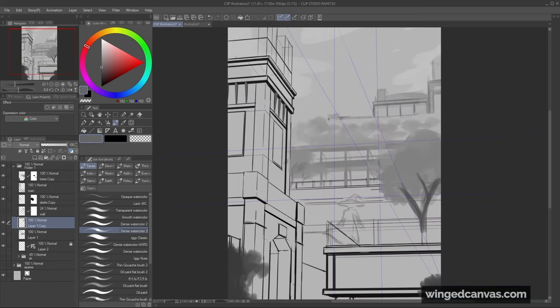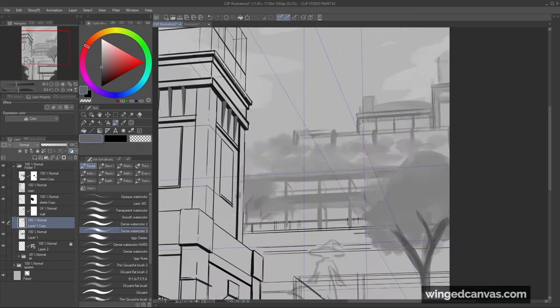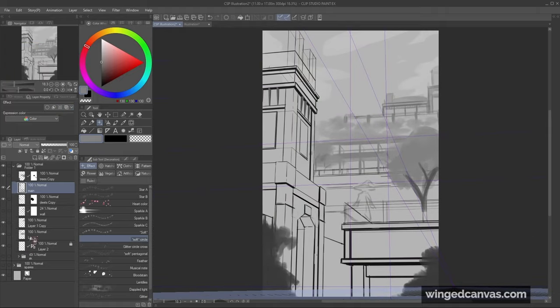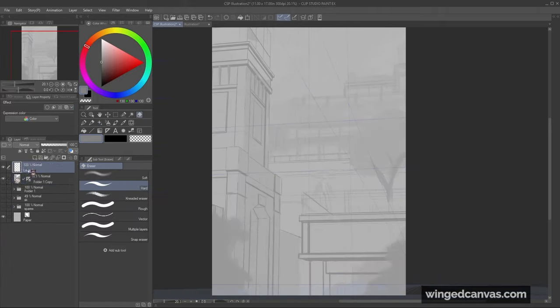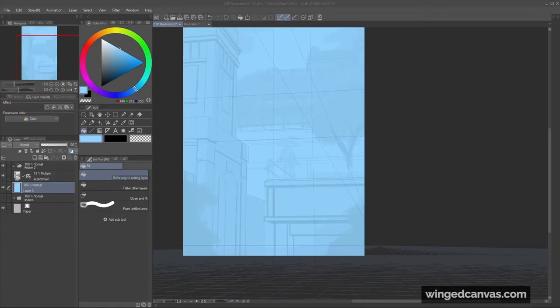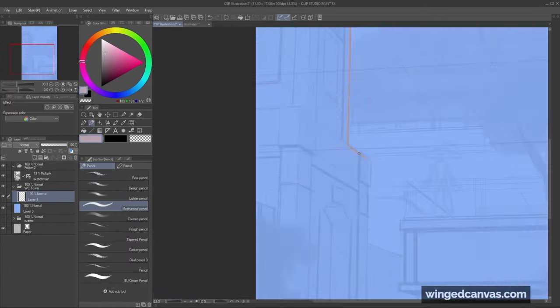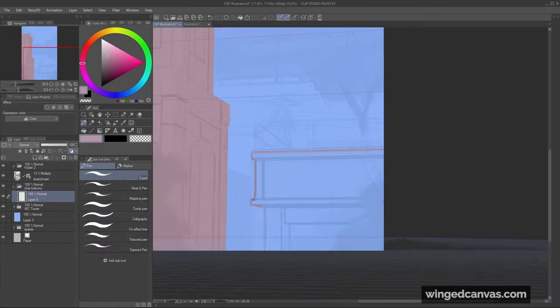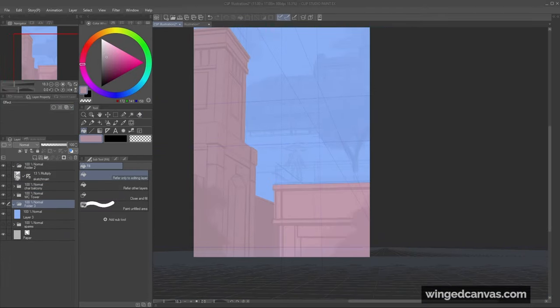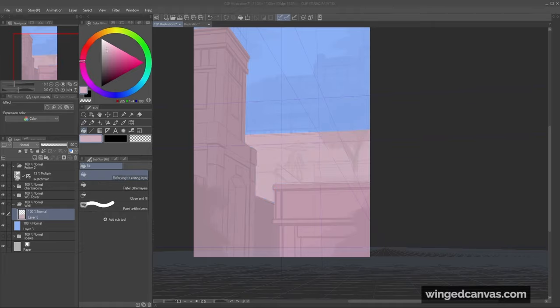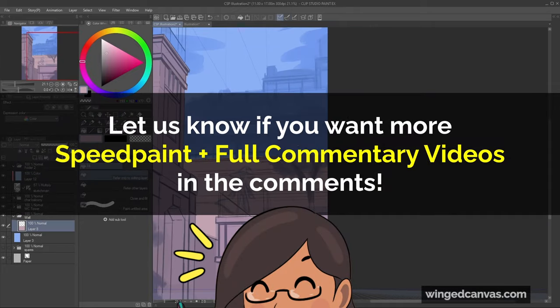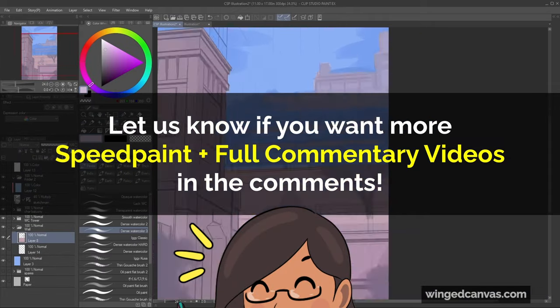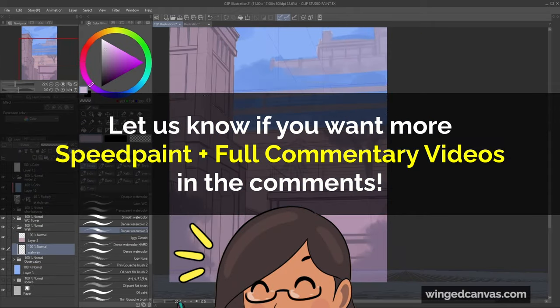I plan on keeping the speed paint part a little bit brief. Just focusing on the three tools we talked about today. So sadly, I'm going to skip over talking about color. But let us know if you're interested in seeing more speed paints and full commentary.